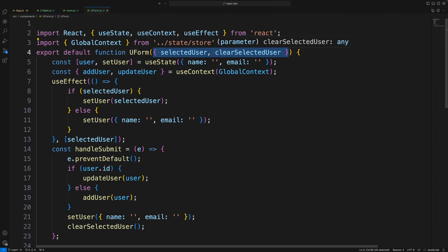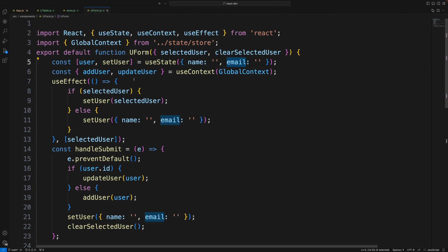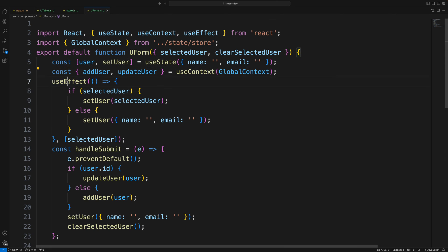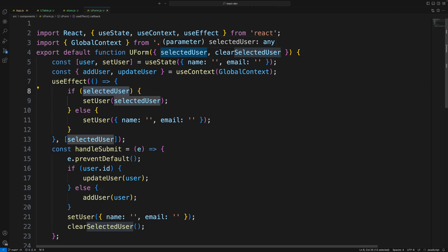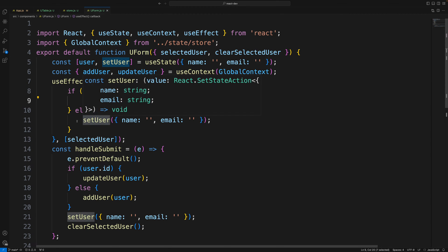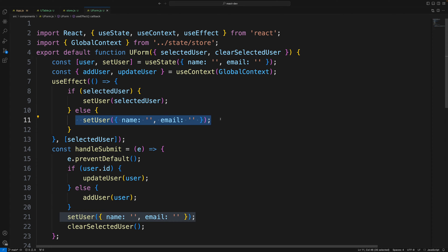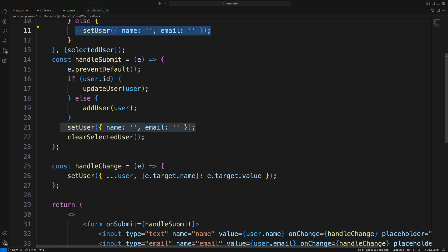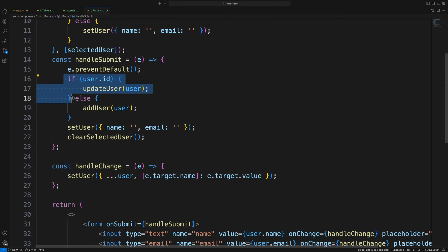The UserForm receives selectedUser and clearSelectedUser as props. The local state has name and email, initially empty. A useEffect watches selectedUser — if a user is selected it populates the input fields with that user's data; otherwise the fields stay empty for a fresh add.